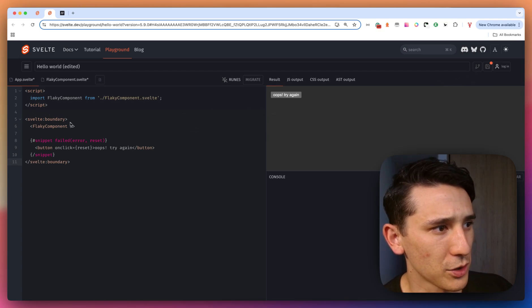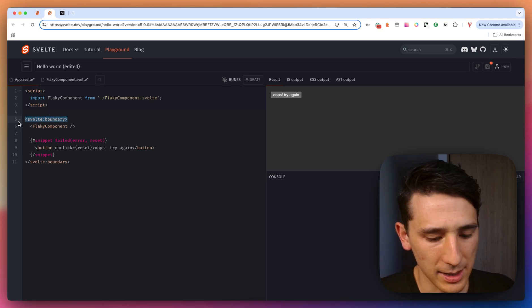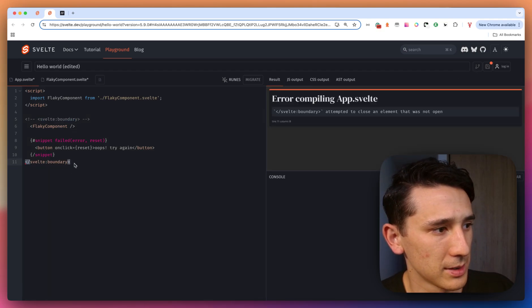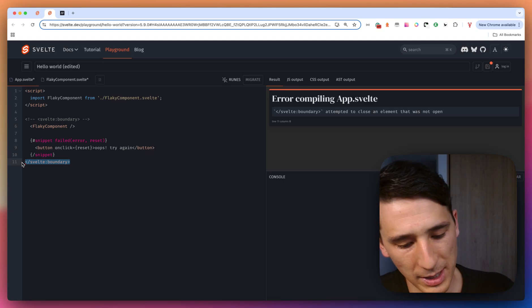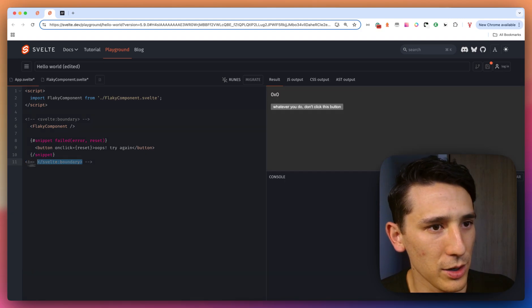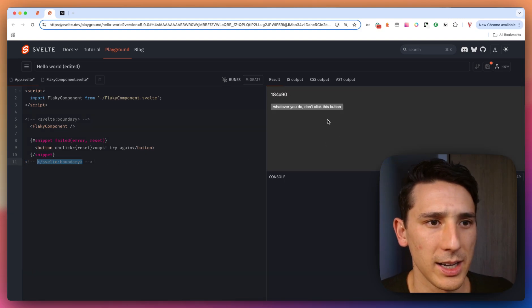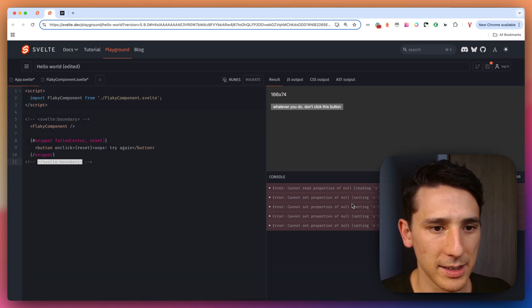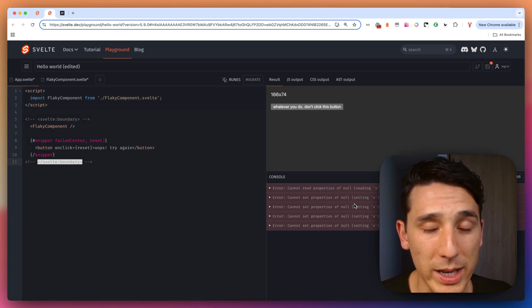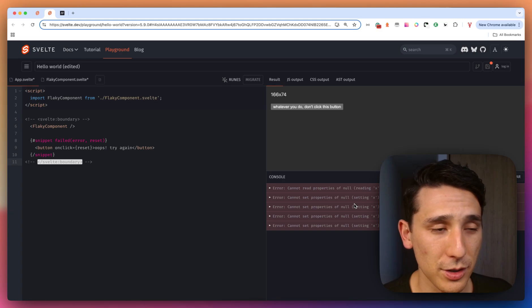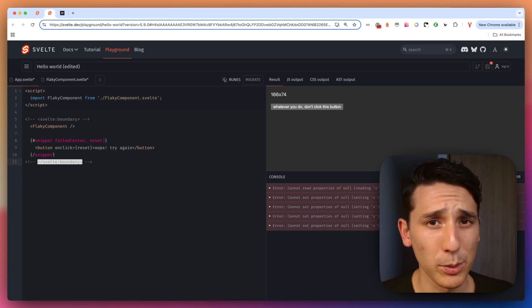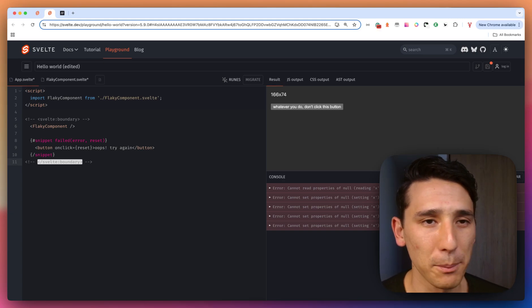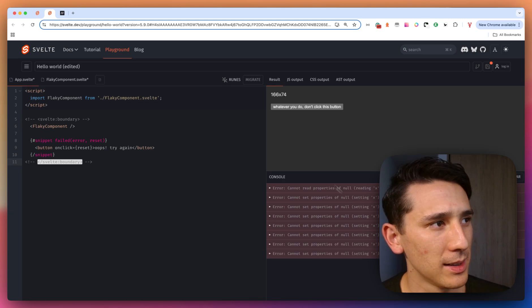Let me just go ahead and comment this out. Okay, here we go. Now I'm going to click this, and take a look. Now we get an error. So that's not really what we want to see, obviously. So take a look at Svelte Boundary. I think you're going to love it.